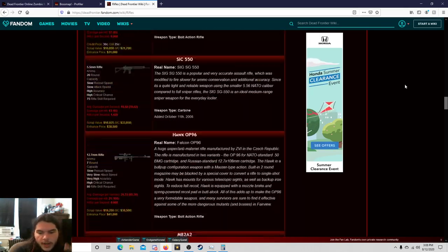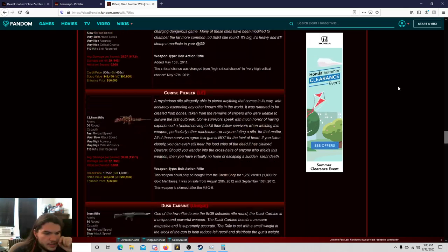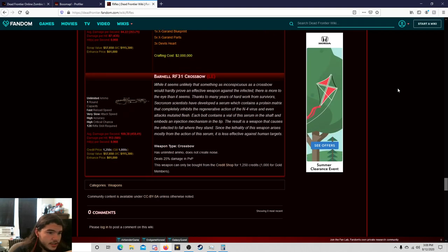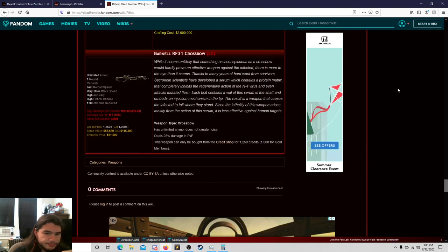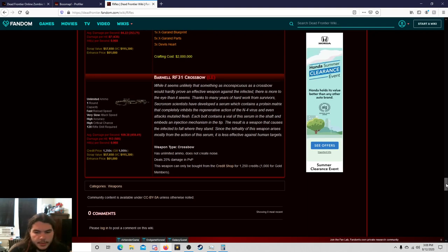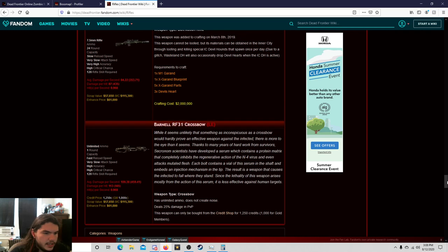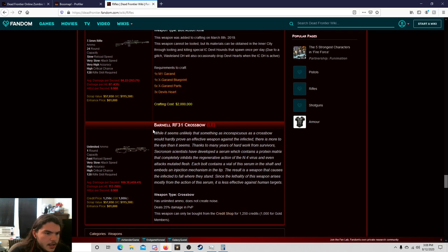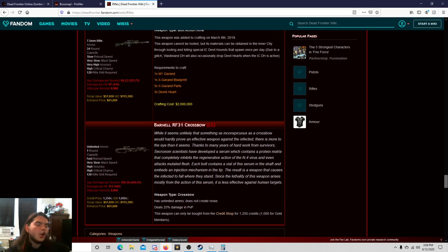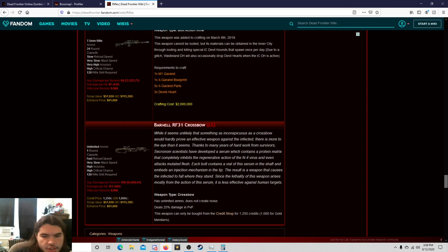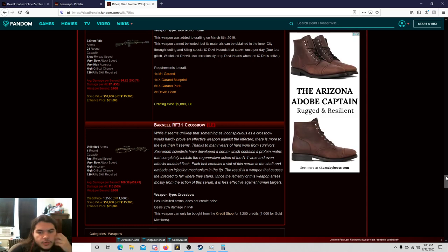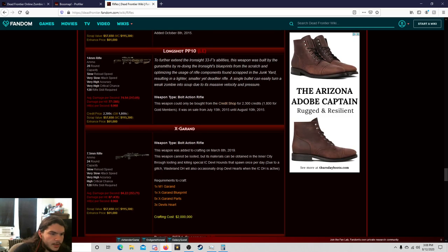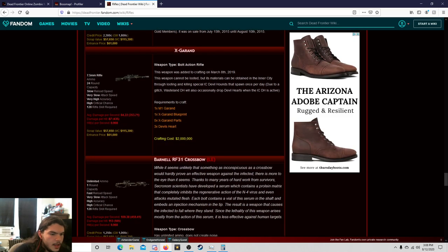Let's just go down. I'm waiting for the bosses to recycle, and I think they should in a second here, but I figured while I waited I could get the statistics out of the way. So, the Barnell RF-31 crossbow. Let's just compare it to the X1 Grand, because at this point who the fuck's going to compare it to the Longshot?